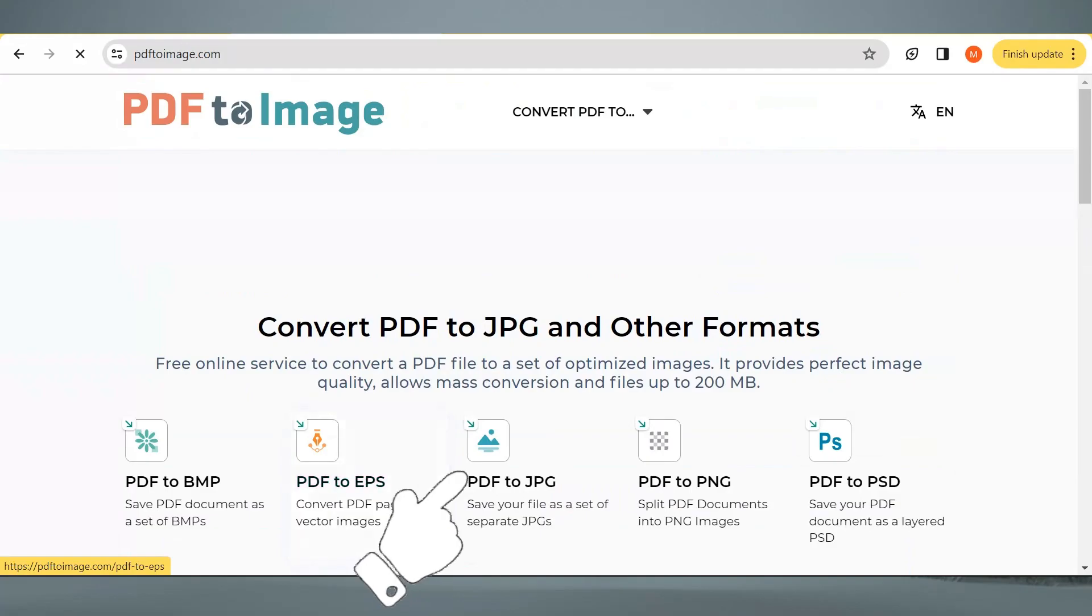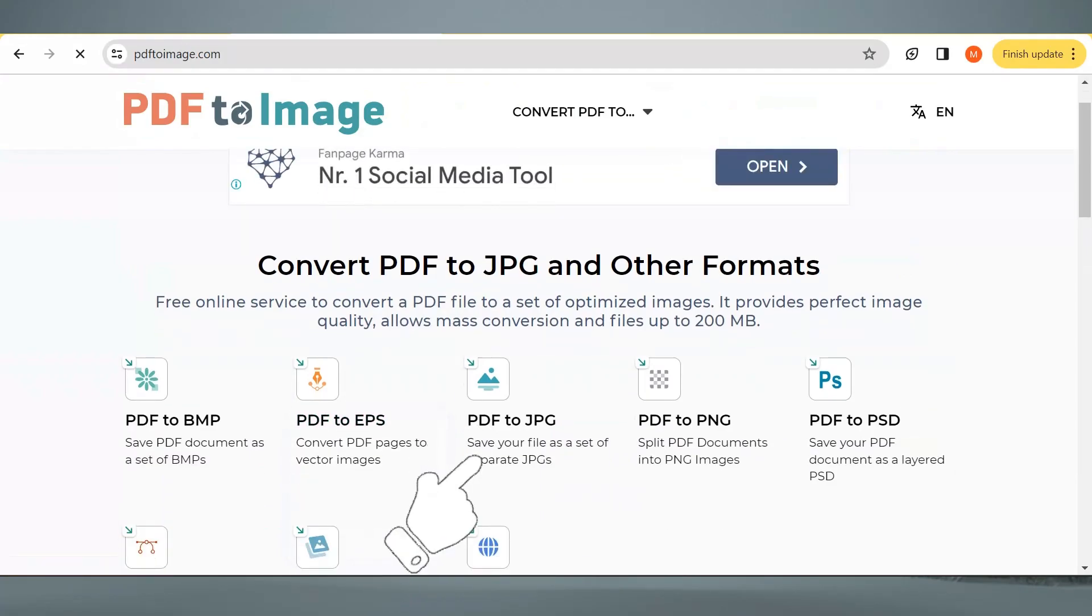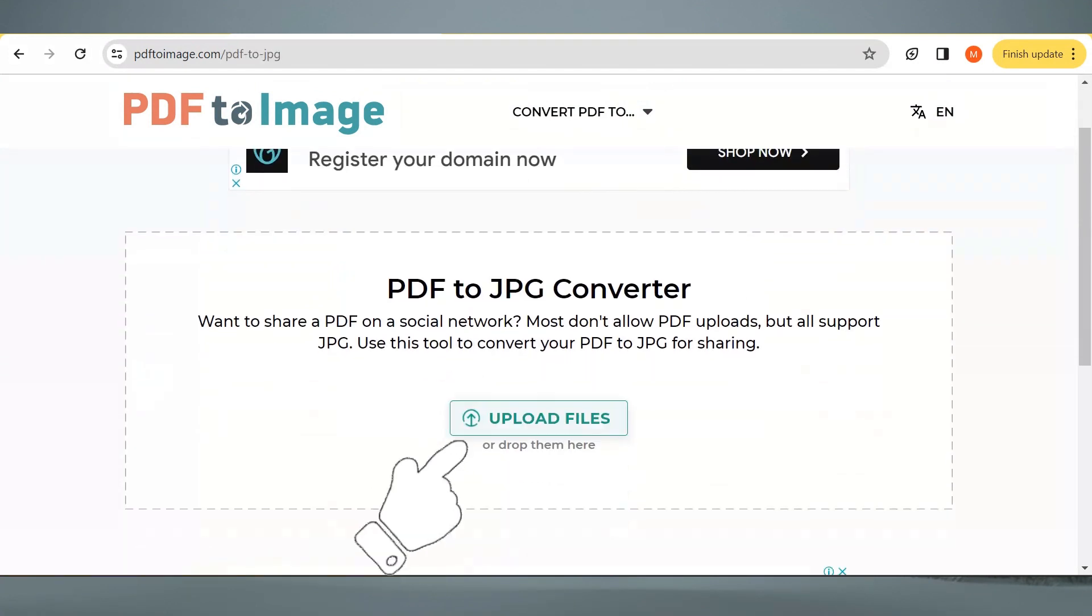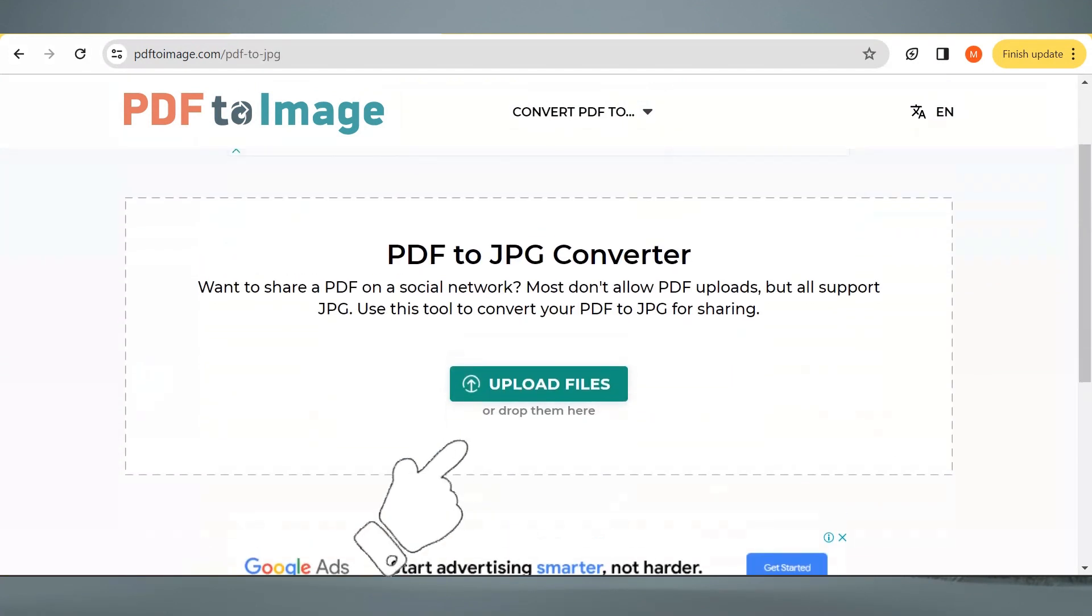Choose PDF to JPG again. You will then be directed here. Just click on Upload Files.